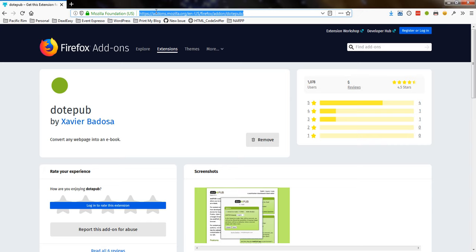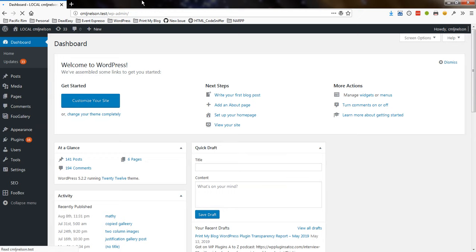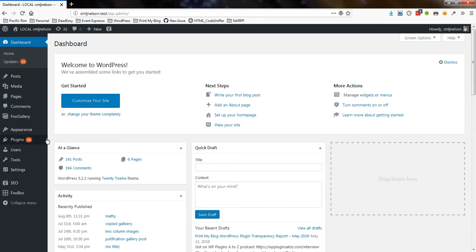Now I'll go to my WordPress website. I've already added printmyblog as a plugin, so I'll just go to tools, printmyblog.